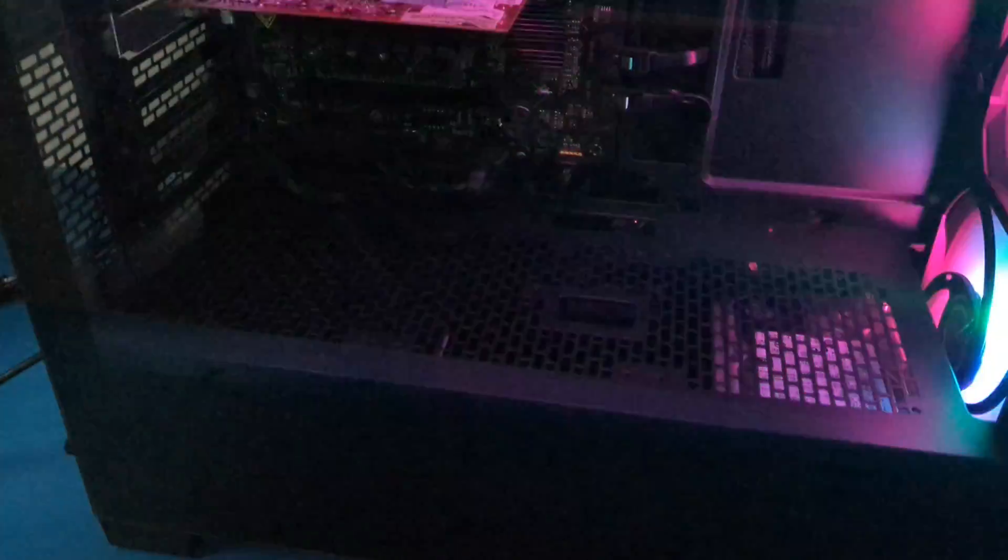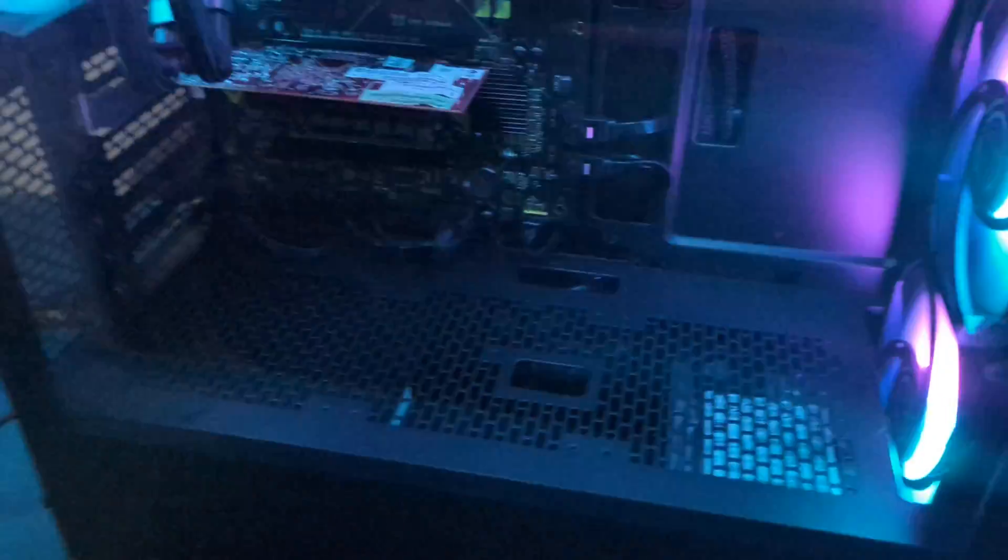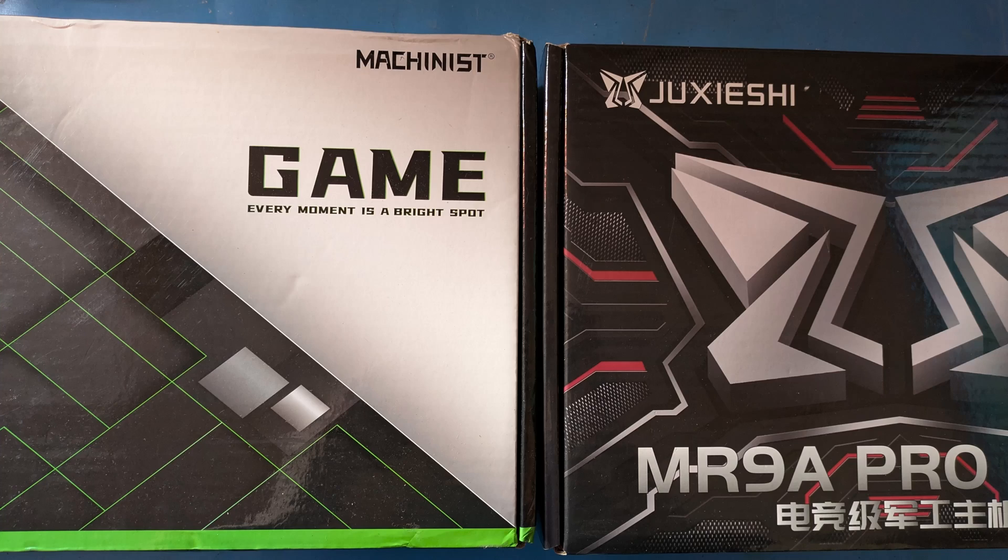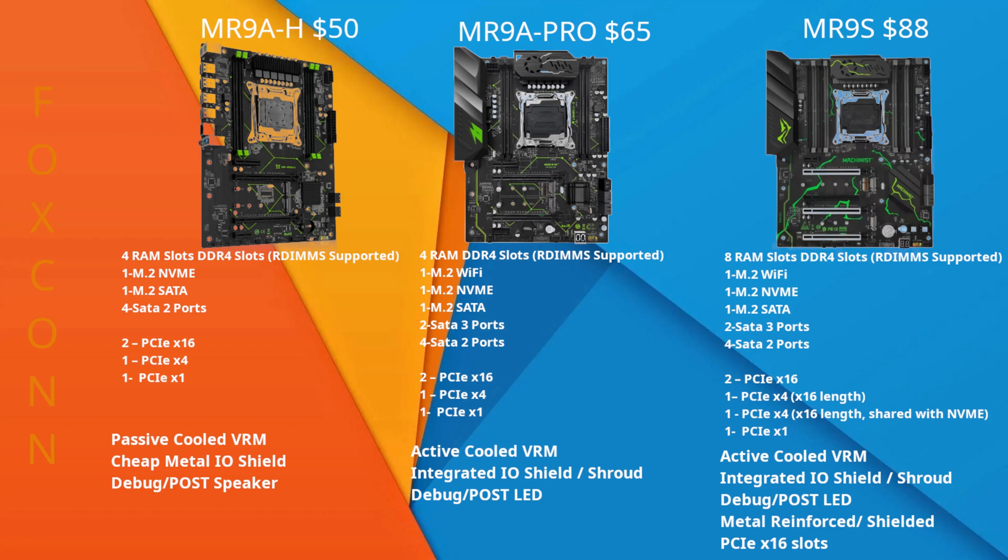But first, let's go over the motherboard differences. The MR9 series are some of my favorite boards, whether Machinist or this brand I can't pronounce. These boards are identical across brands except for the BIOS flashed on it and the box branding. All of the boards regardless of brand came in a sealed anti-static bag with a sealed CPU socket.